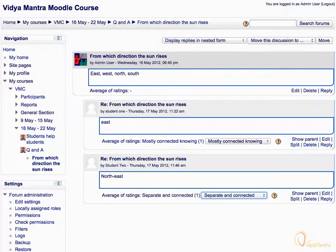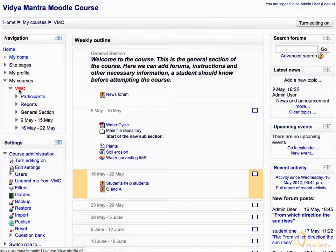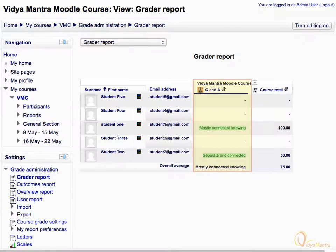We have applied rating for both the responses. Let's check it in the grade report. Click on the course short name in the navigation block, then click grades in the course administration block to view the grade report. Notice that student 1 and student 2 have received grades for the Q&A forum.